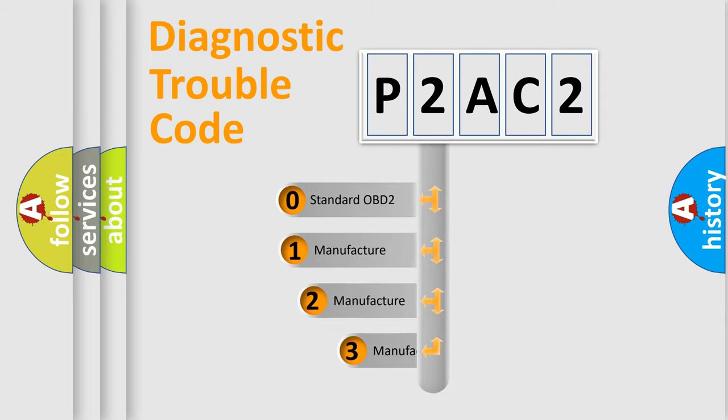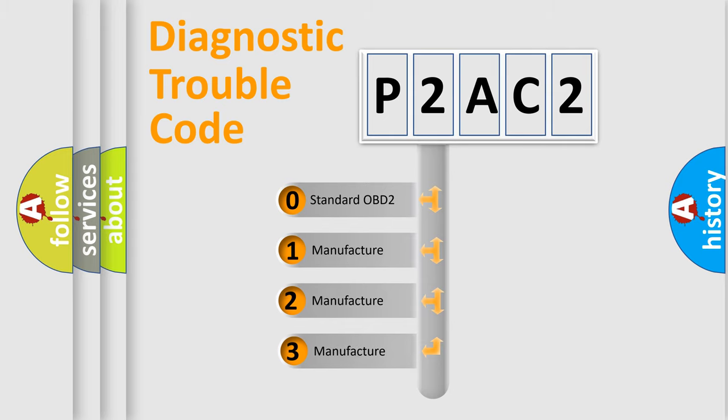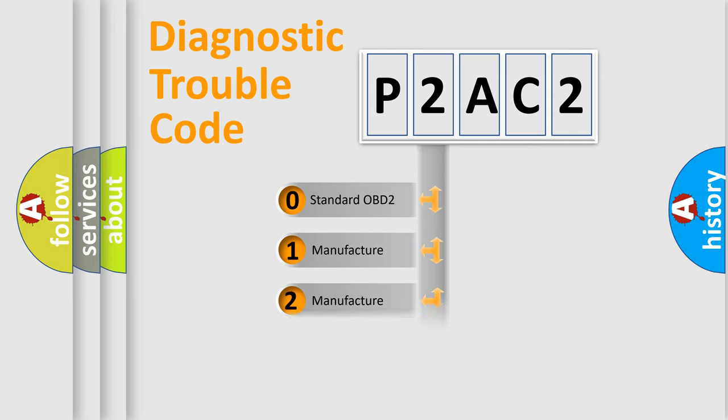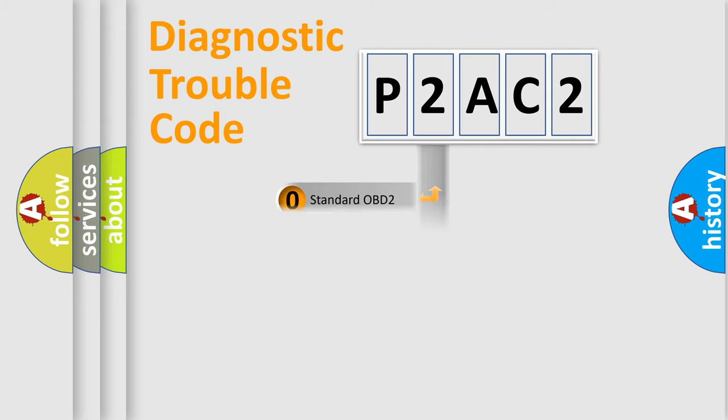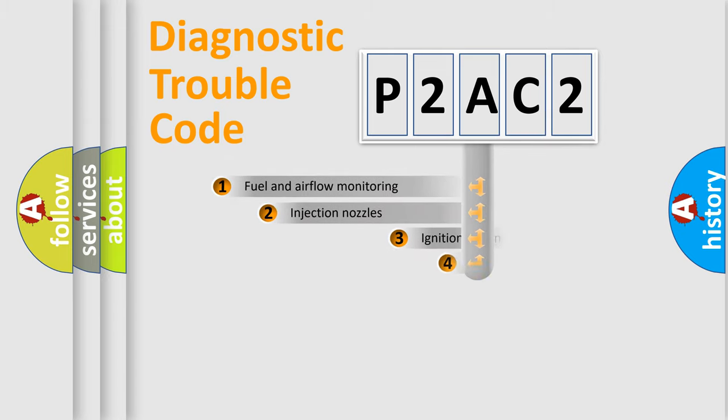If the second character is expressed as zero, it is a standardized error. In the case of numbers 1, 2, 3, it is a more prestigious expression of the car-specific error.